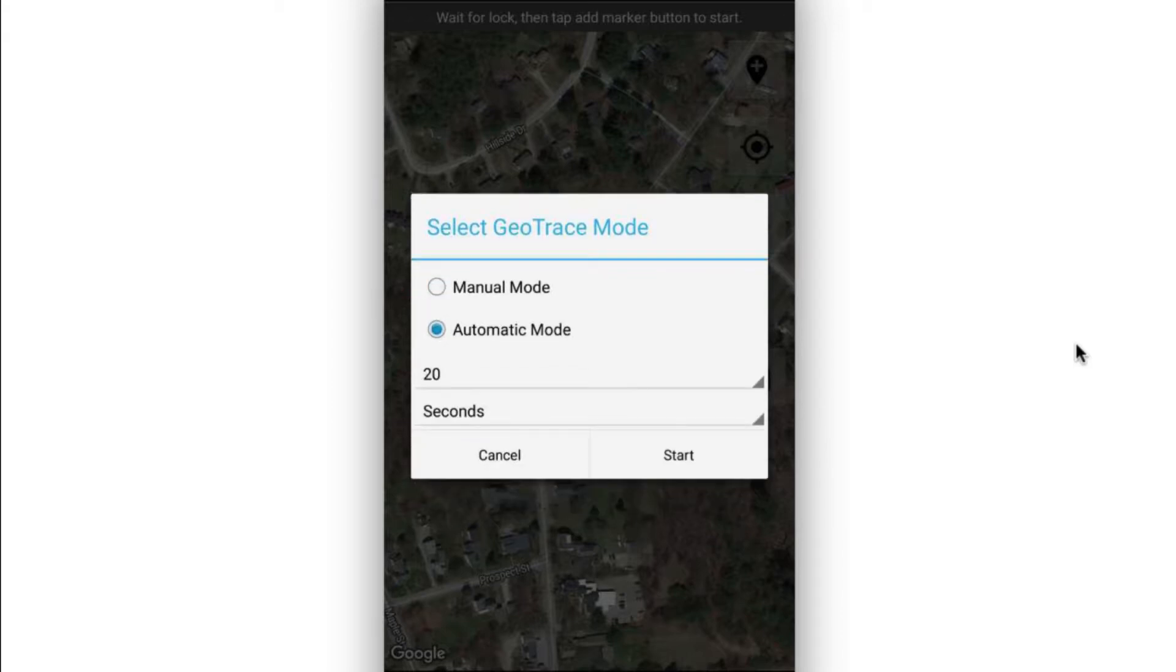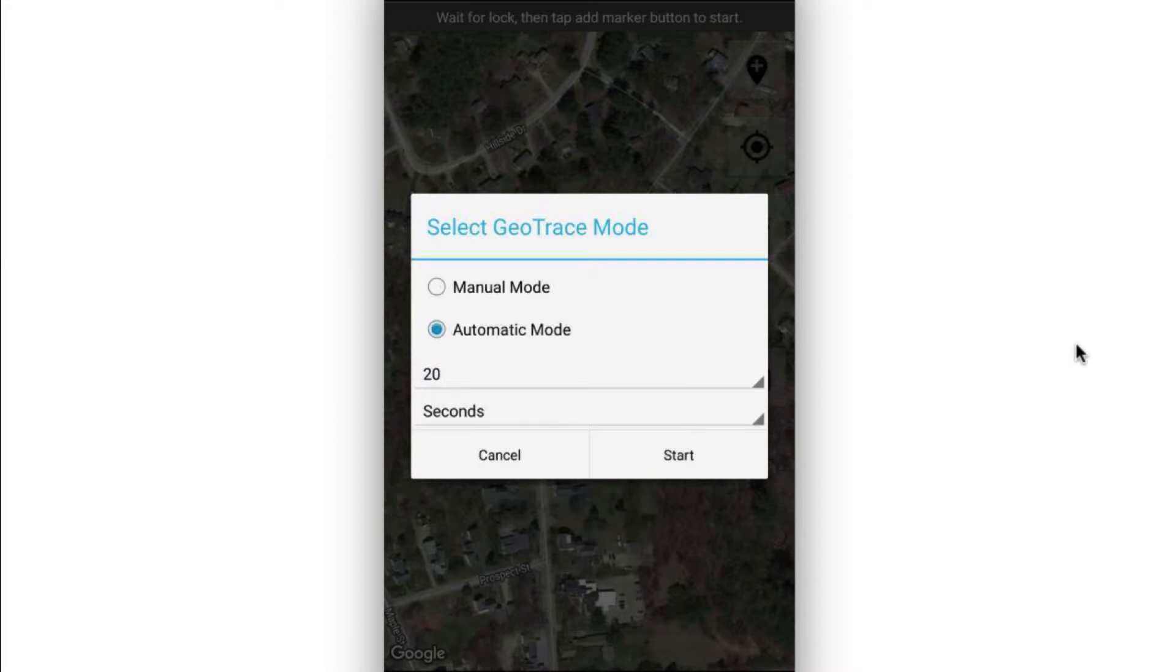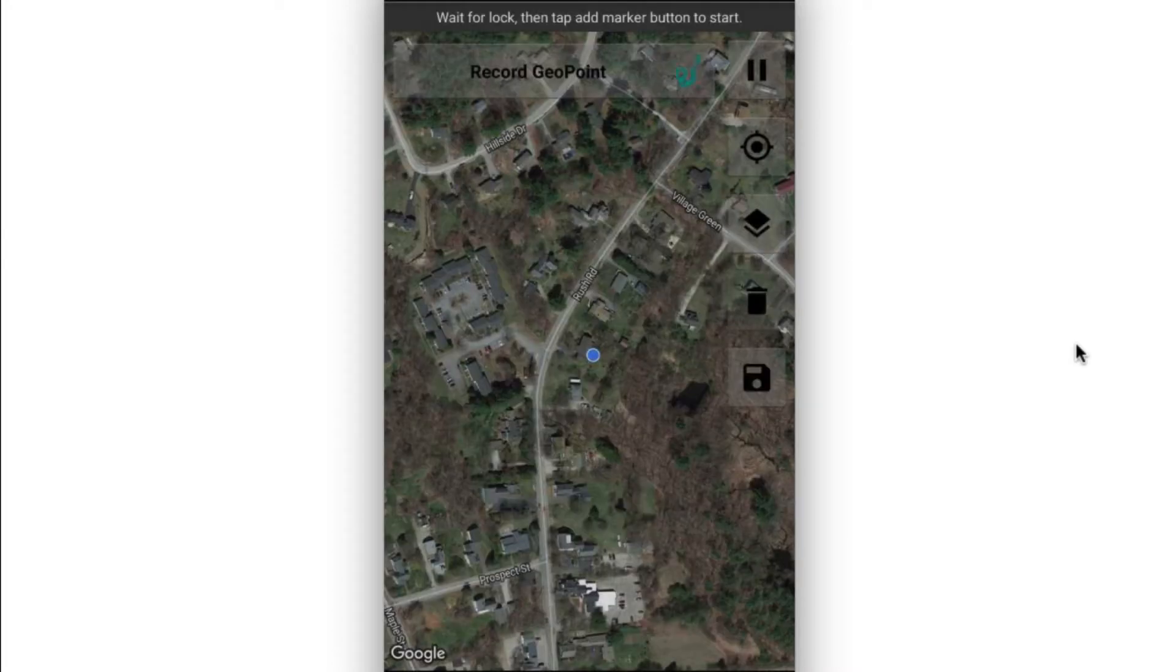If I say automatic, well, let me select how often I want to drop pins as I'm moving along. And so by default, it says it's going to drop a pin every 20 seconds, and that's fine for my purposes here. So I'm going to click start.